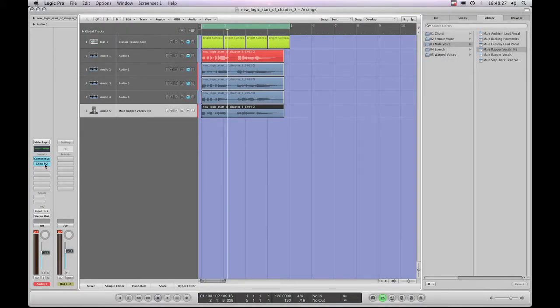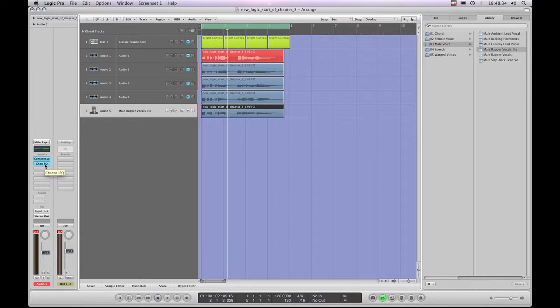What if we want to save a preset for an actual plugin effect? Loading presets into plugin effects, as we've shown, follows the same exact dialog as loading channel strip settings.